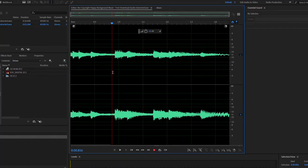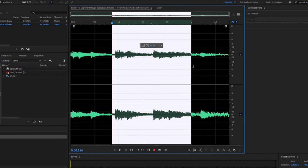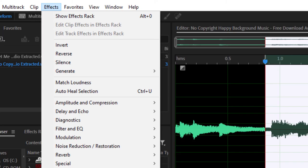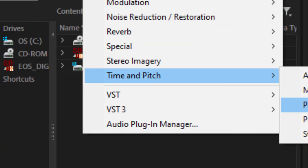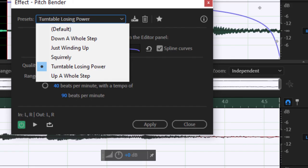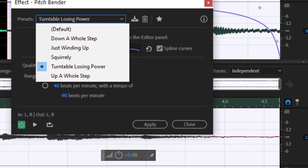Click on 'Open in Adobe Audition' and wait for it to pop up. Once you've done that, click and drag the selection of the clip you're going to use for the actual effect. Then click on Effects, Time and Pitch, then Pitch Bender. Click on Preset and choose the one that says 'Turntable Losing Power.' And that's it — it's already done, already saved. Just go back into Premiere Pro, hit Play, and you're done.